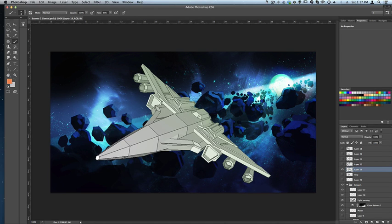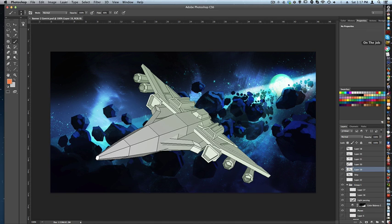Hey what's up guys, welcome to the Jetty Jet Show. Today we're going to be talking about saving in Photoshop versus saving in Manga Studio. There is a big difference between Manga Studio and Photoshop in the way you save.